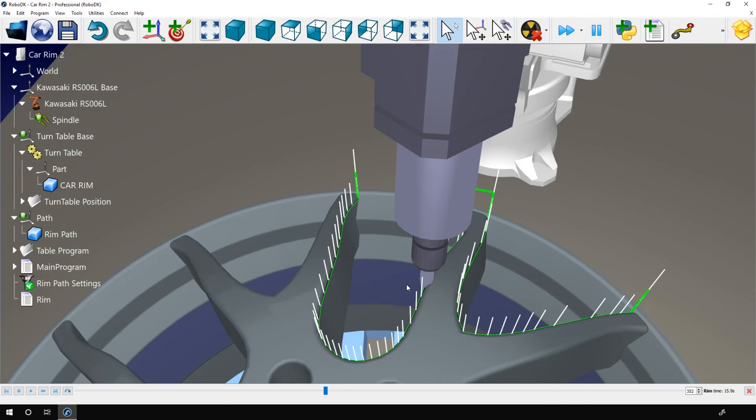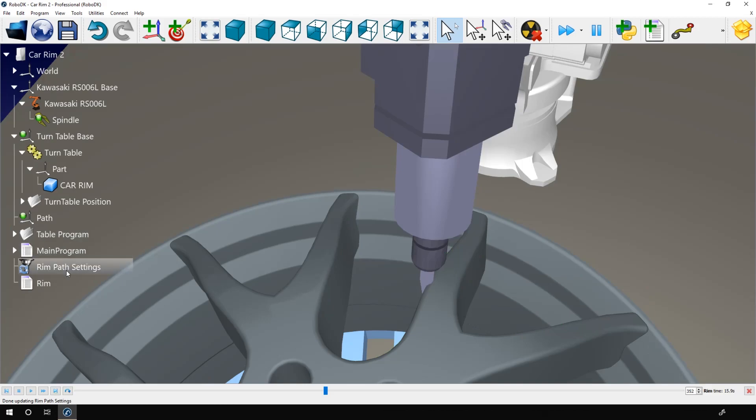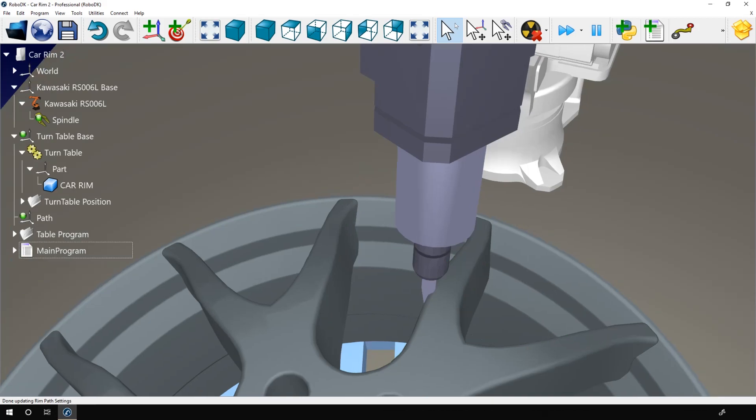And simply import the path as a gcode file in RoboDK. RoboDK will then transform the gcode in a robot path and a robot program. You will have a much better result and a much better experience. But still, I will show you how you can do a pretty good job just with Inventor.